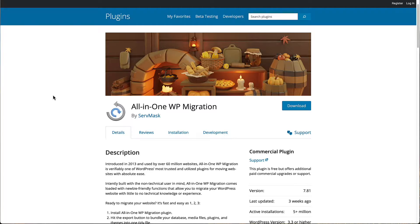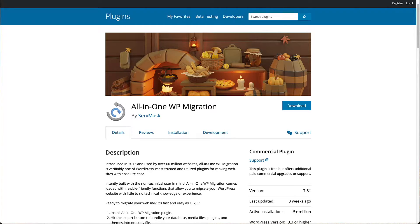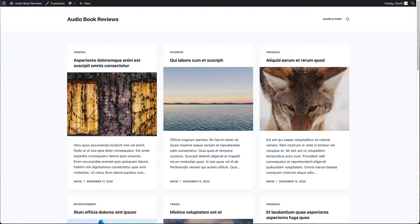I use All-in-One WP Migration a lot in my testing and development. One of the nice features about the plugin is it replaces the domain URLs so they match the new location. So that's a big convenience.